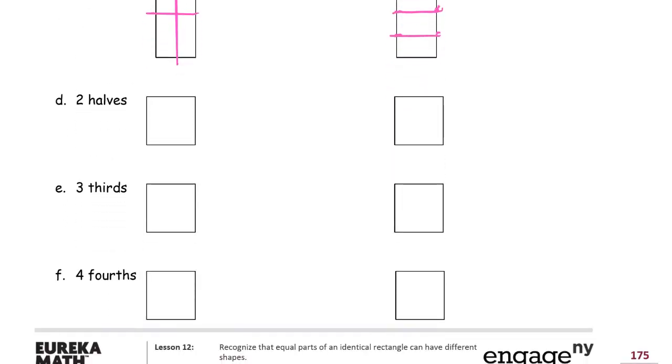And two halves again. So for squares, I can go like that. Or I can go like two halves, right? Halves. So I can just go like that too.